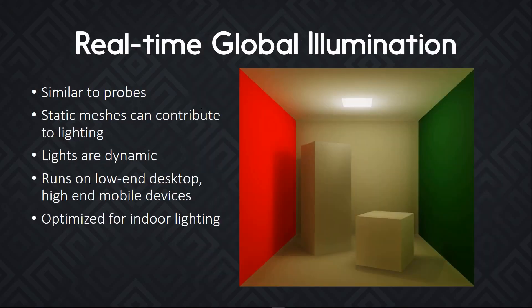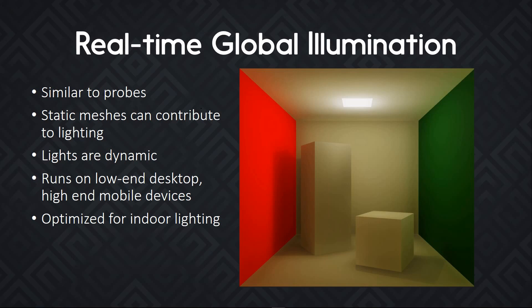The new engine supports real-time global illumination. It works similar to light probes. Every static mesh can contribute to lighting. Emissive materials also emit light. All lights are dynamic. And it's optimized to run on low-end desktop devices and high-end mobile ones. Now, the current system is optimized for indoor lighting. It should work on mid-sized environments, but it will still not work too well for terrains. In the future, though, Juan said that it should be possible to extend the system to work better in outdoor settings.